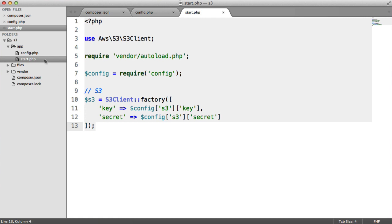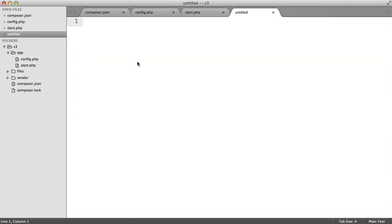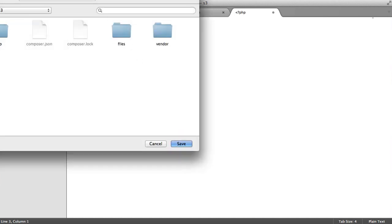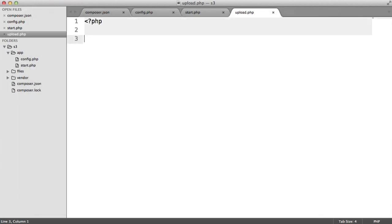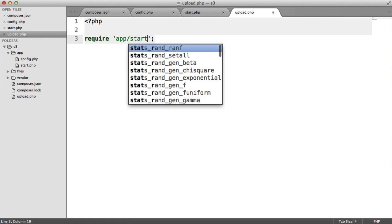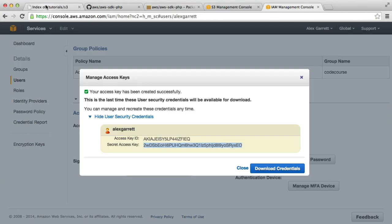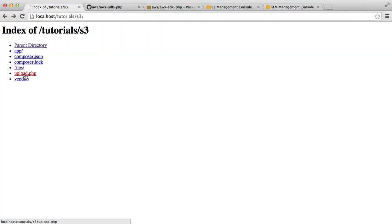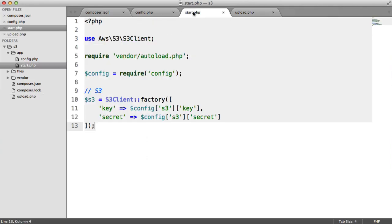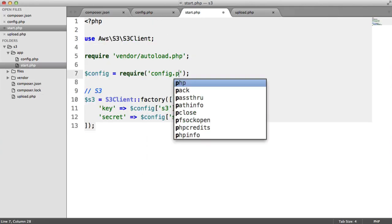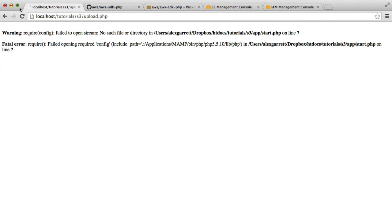For example, if we create a new file here, I'm just going to save this as upload.php. We can require in appstart.php. We can go ahead and check this out in the browser. Obviously, I have misspelled this. It'll be config.php, not just config. And we are now ready to go ahead and upload files in the next part.